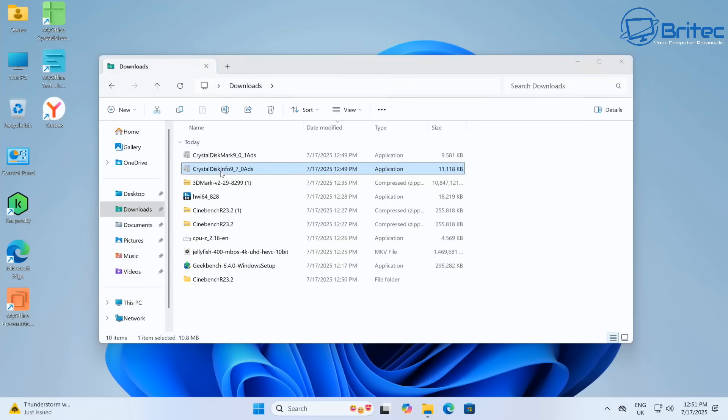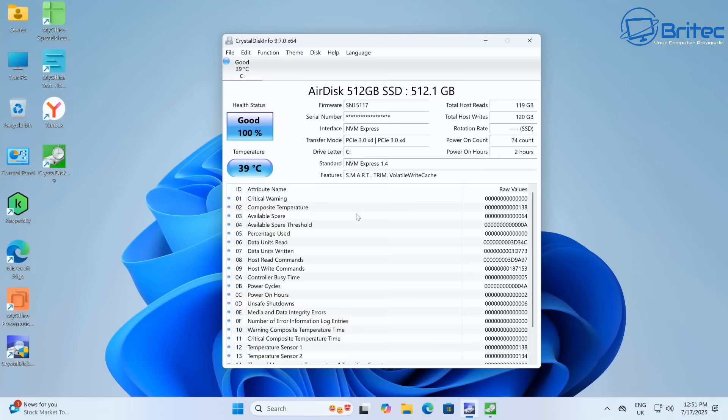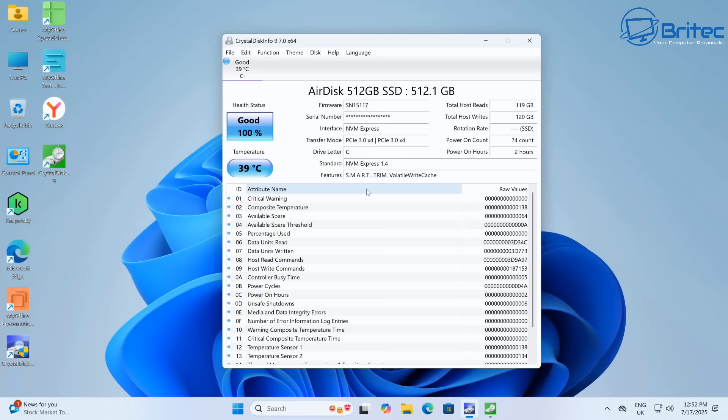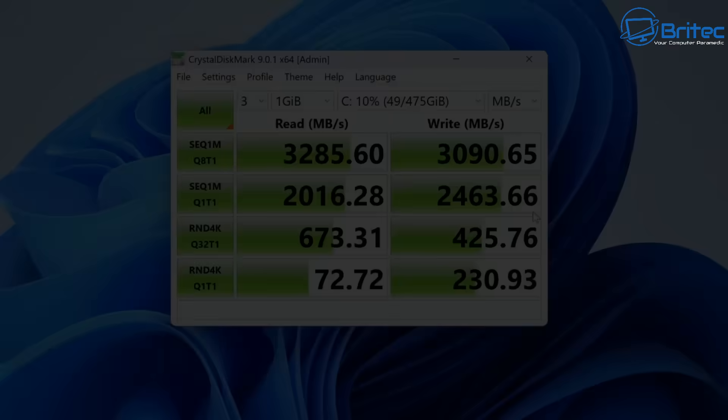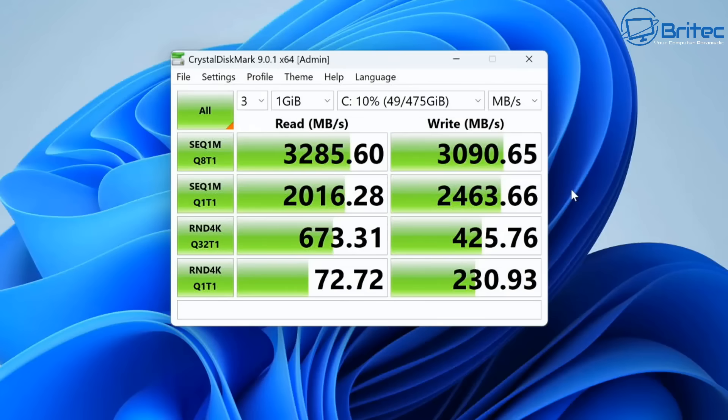First off, the disc for the SSD is an air disc 512 gigabyte, and that's what this model is. Let's take a look at the speed of the drive. The sequential reads are 3285.60 and the writes are 3090.65 write speeds for that particular drive.